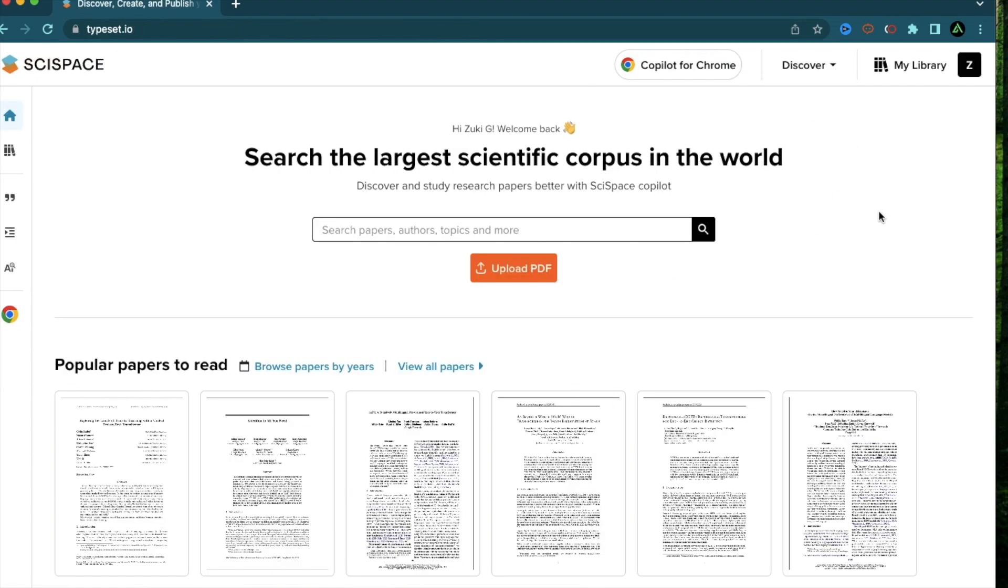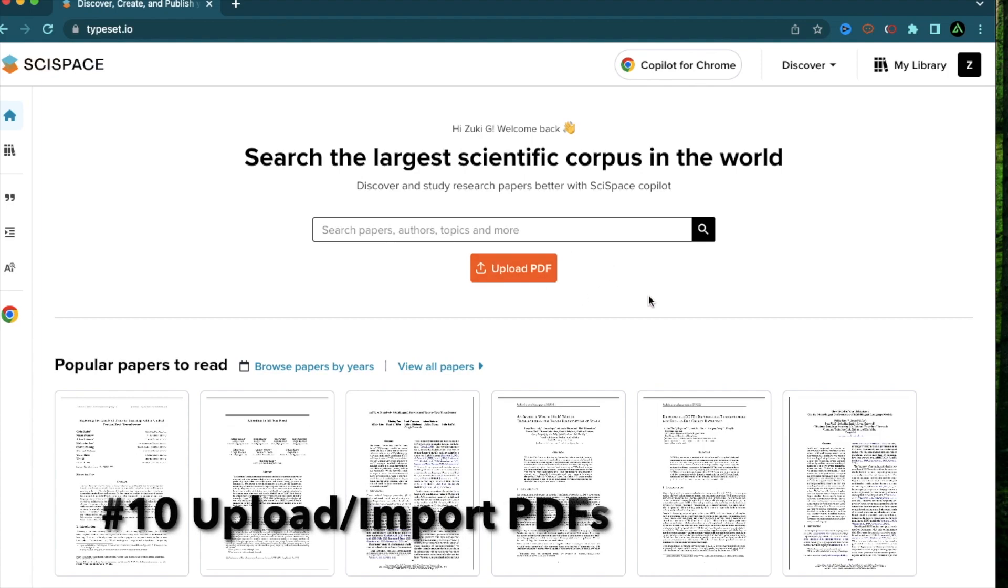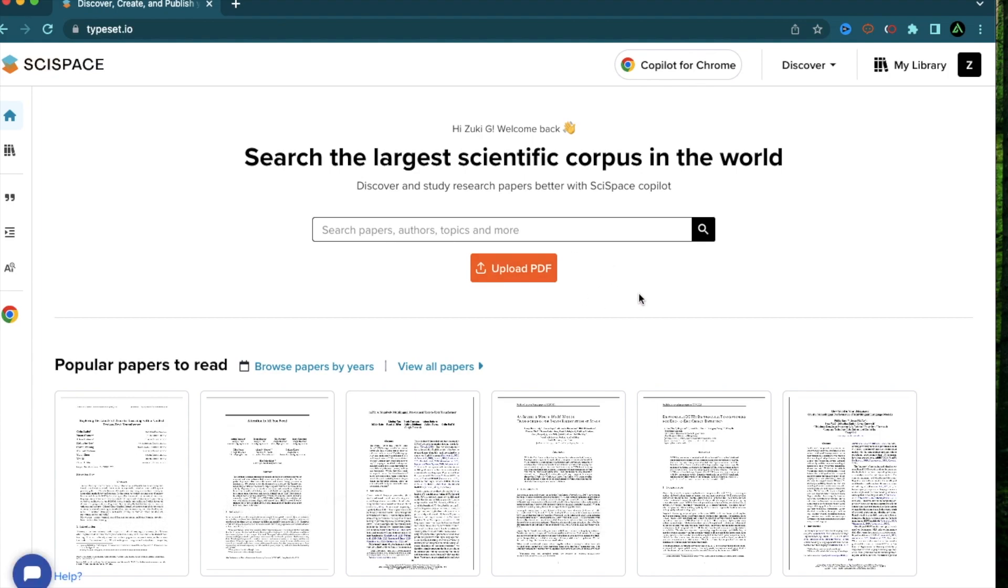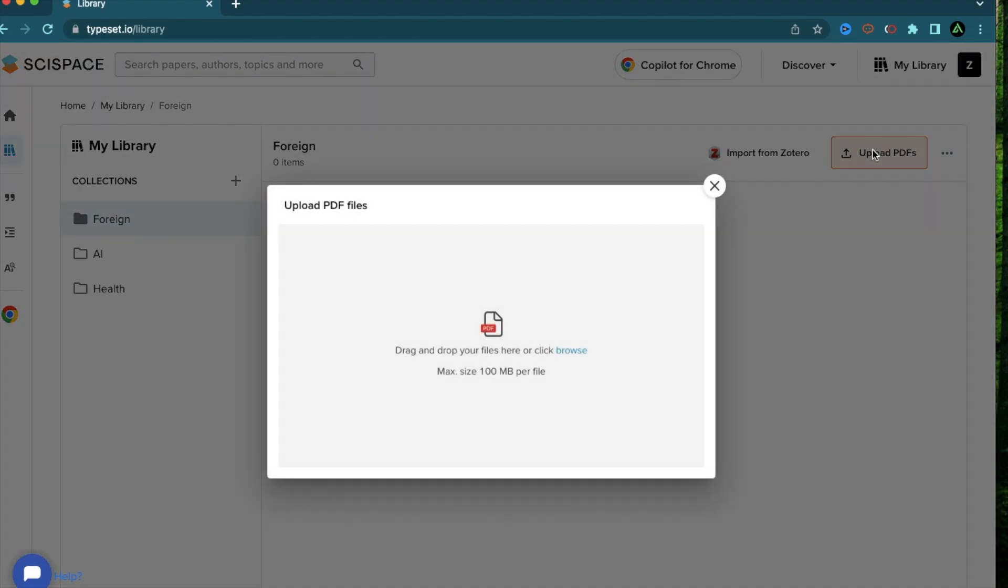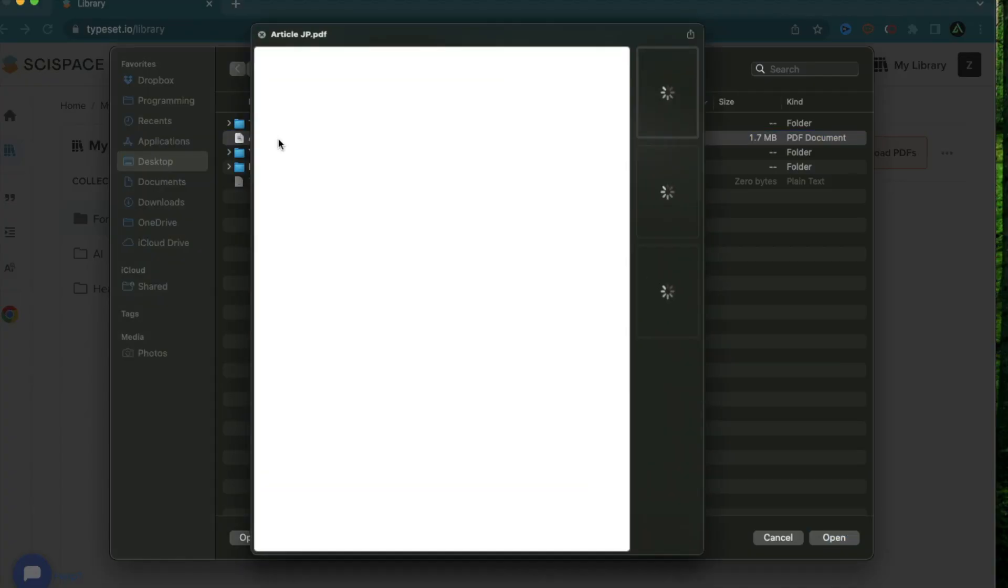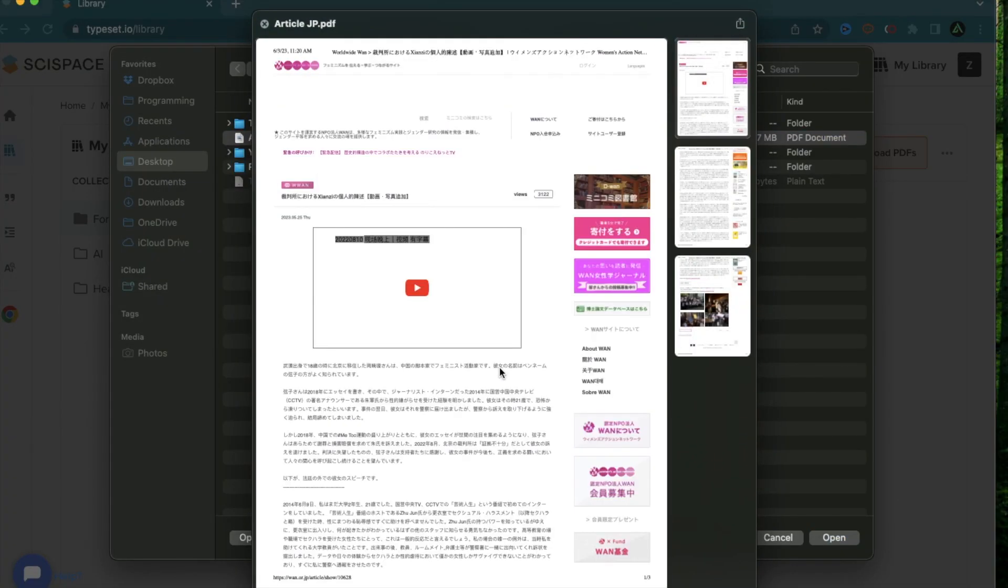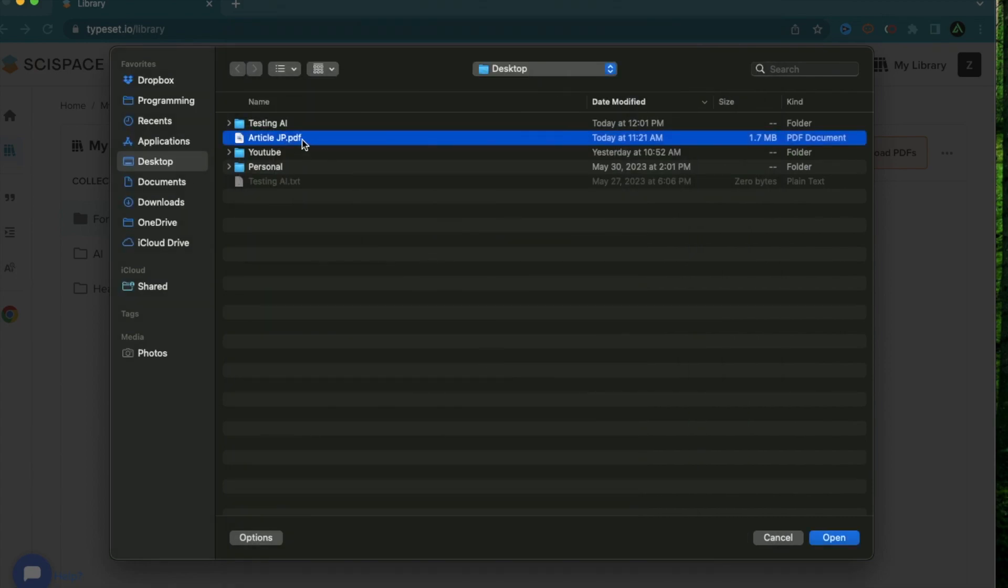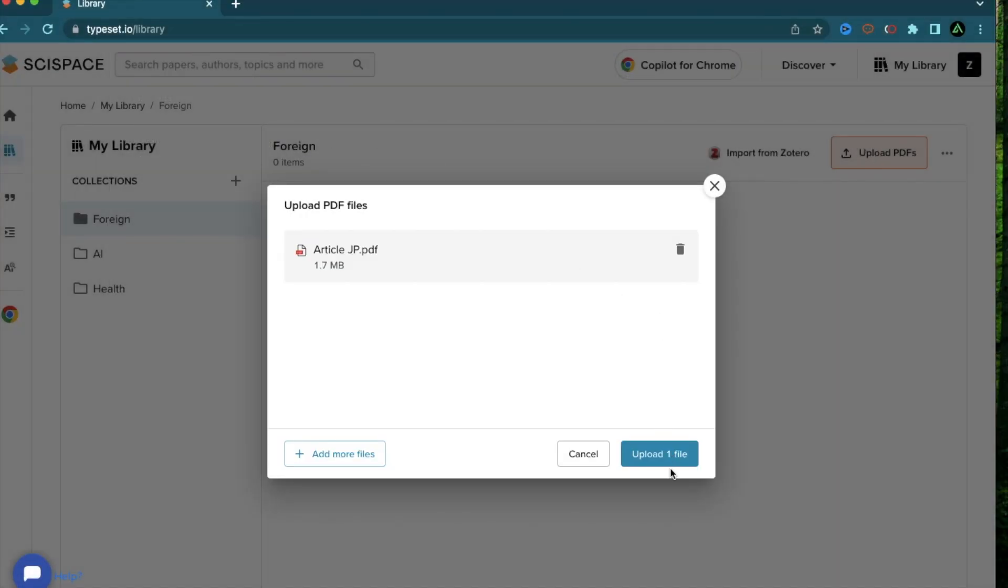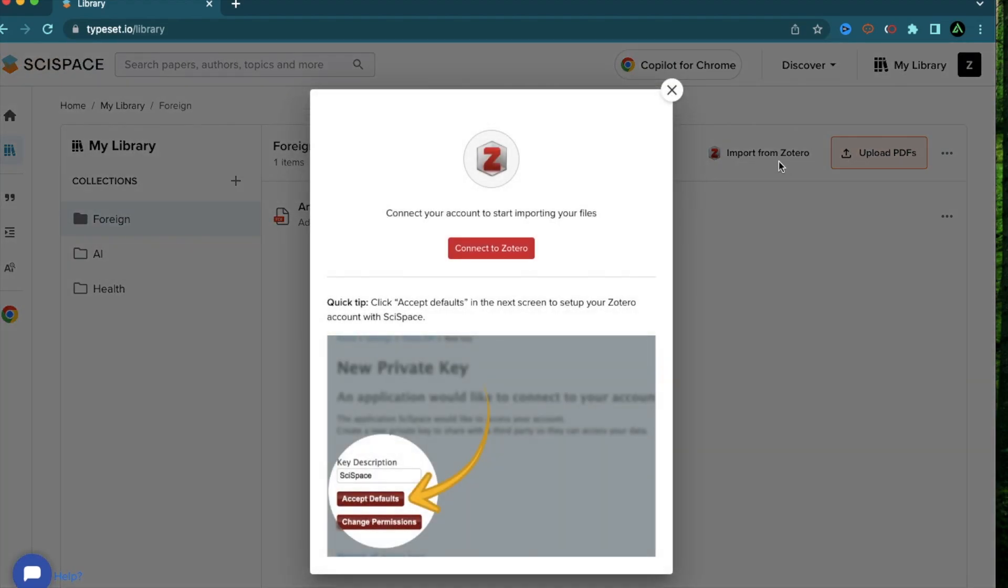The next feature I want to talk about is the option to upload a specific PDF and do research on that PDF. I already have a new folder created for this called foreign because I want to upload something in a different language. I have this article which is in Japanese that I got from doing some research on harassment so I'm going to click on that and now I can just click upload one file and this article now gets uploaded in a PDF format. Additionally, you can also import some document from your Zotero account which is a place where you organize your research documents but I don't have one so I'm going to click cancel.